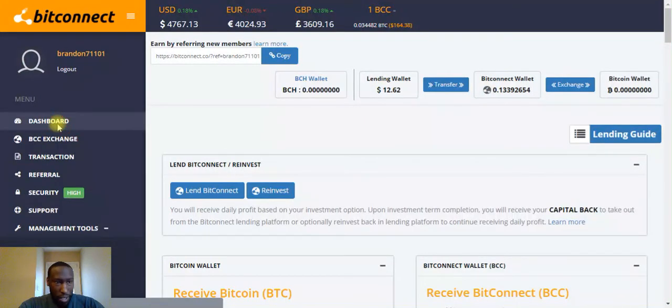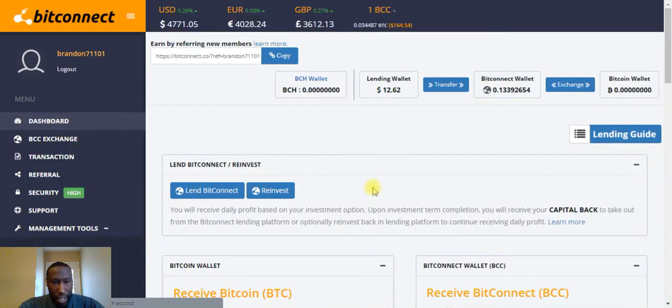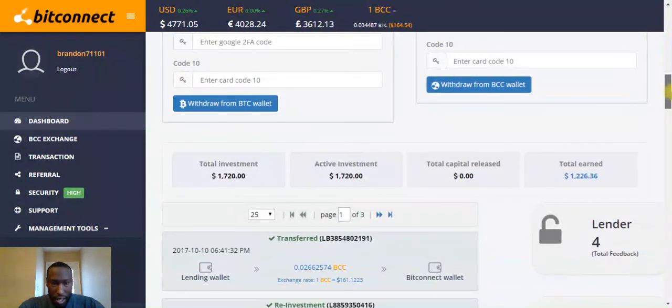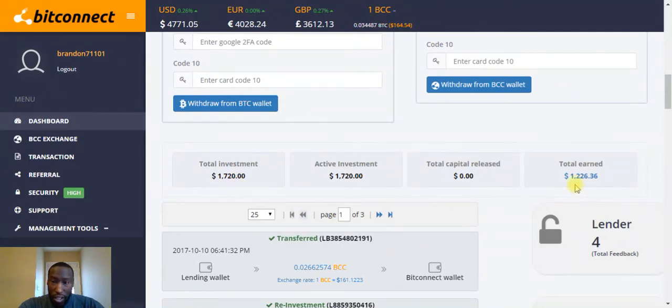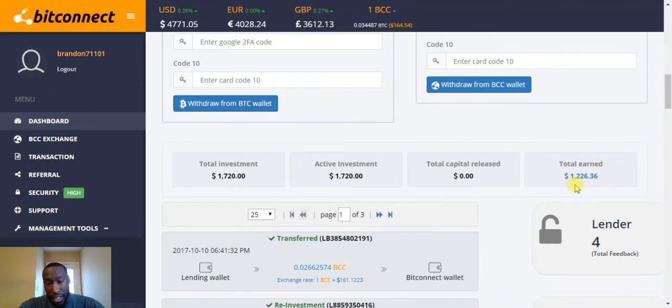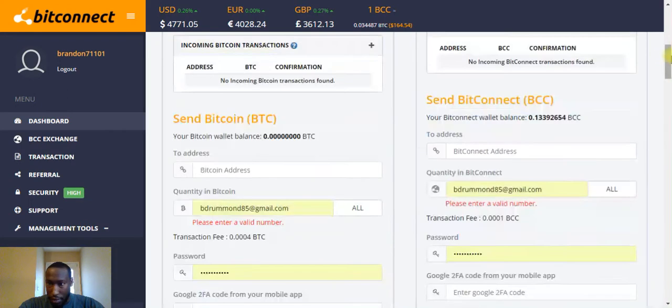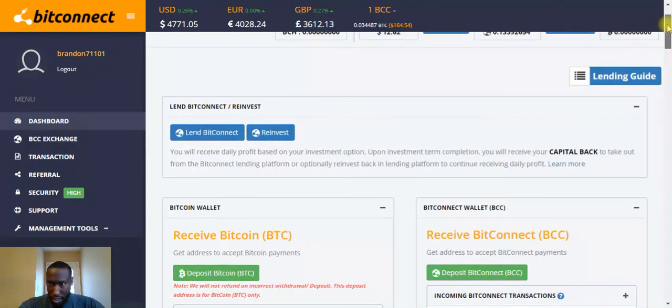Let's switch over to Big Connect. I'm loving Big Connect as always. My current investment is $1,720 and I've actually earned a total of $1,226.36. So I'm almost at the break-even point with that. I'm gonna go ahead and do a live reinvest because I have $12.62 in here.